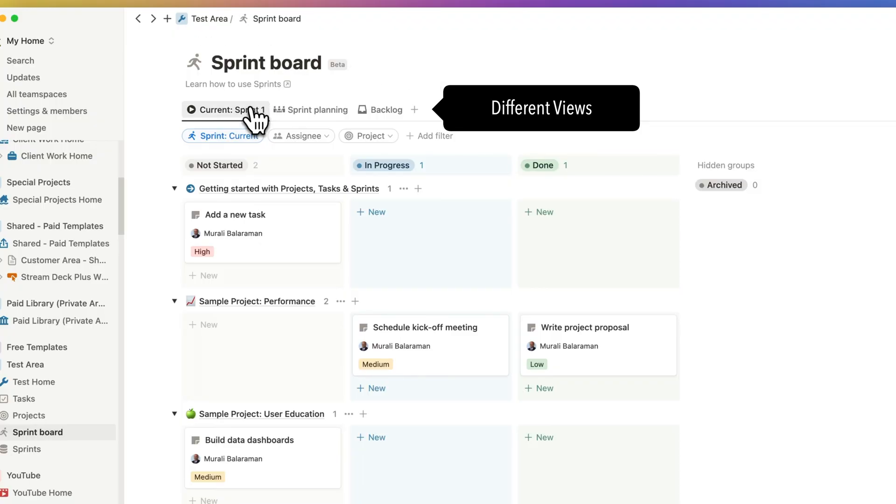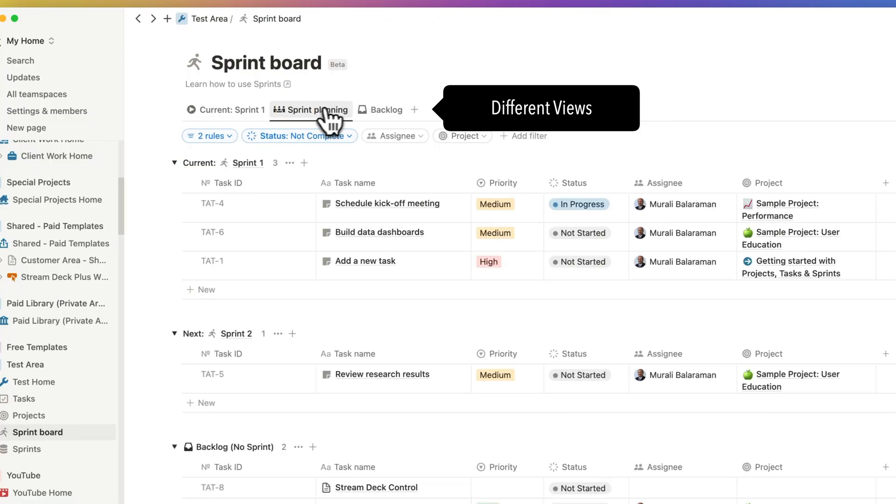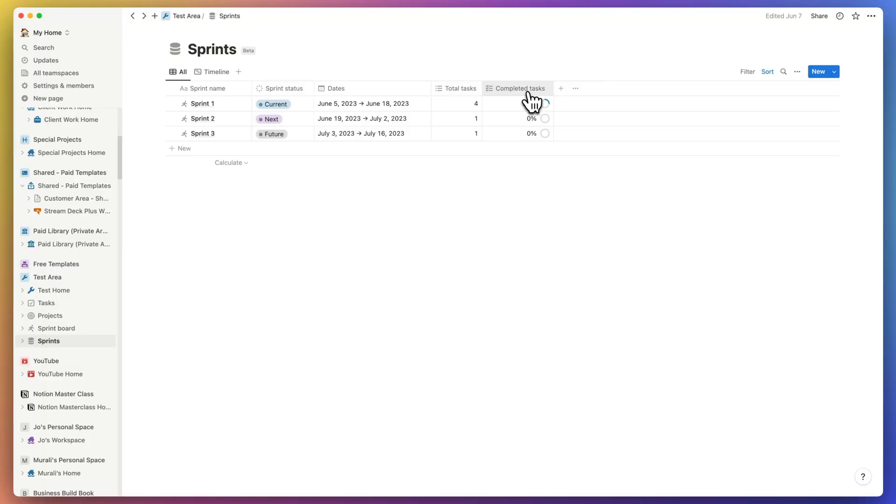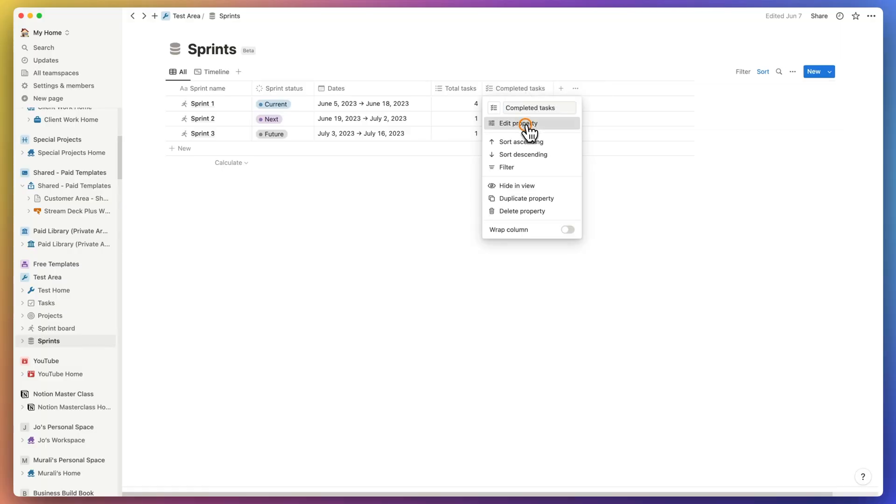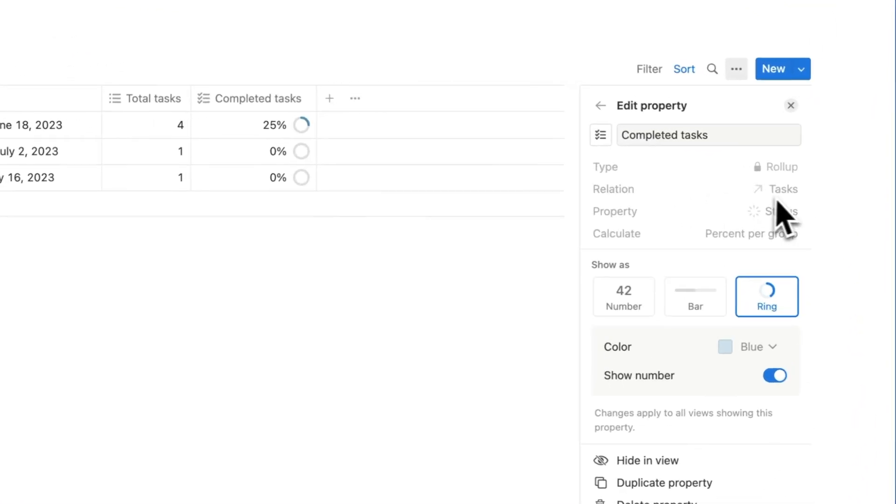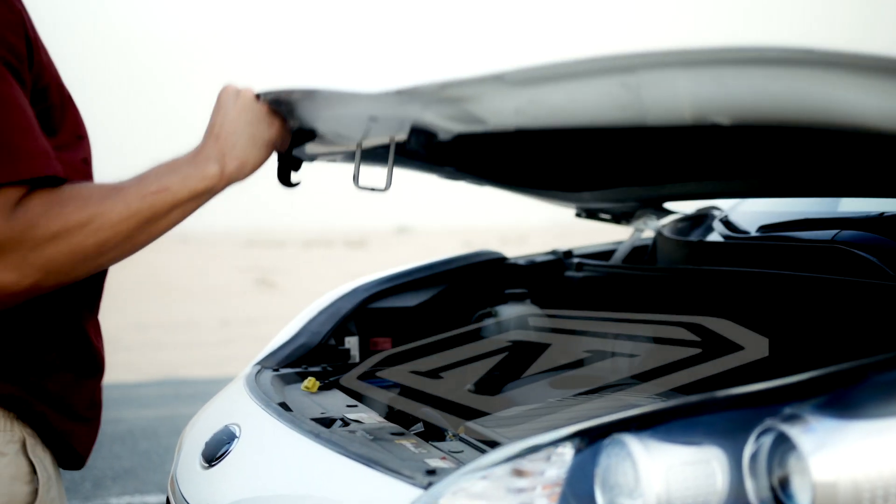It has three views: the current sprint, sprint planning, and backlog. The fourth page is the sprint view and it's also in beta. So this is a relation database from tasks and it has sprint completion defined as a roll up.